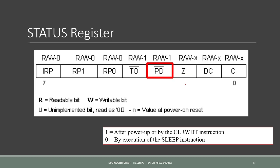Bit 3 is a power down bit. It sets to 1 after power up or by the clear watchdog instruction. This instruction resets the watchdog timer. This bit is set to 0 by execution of the sleep instruction.